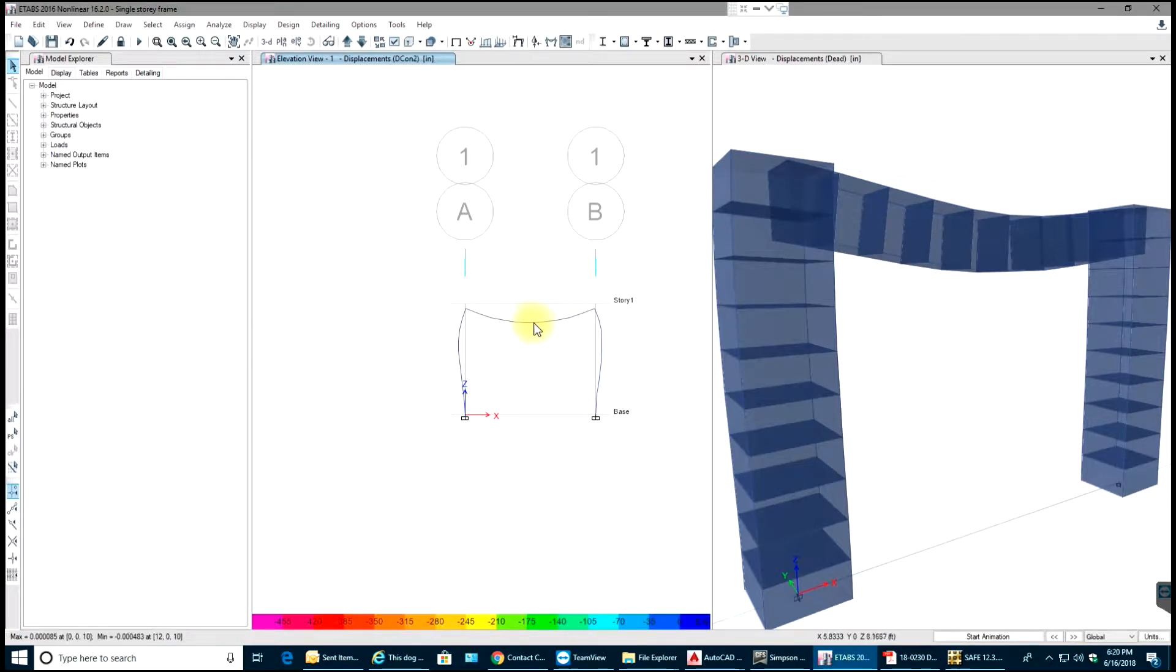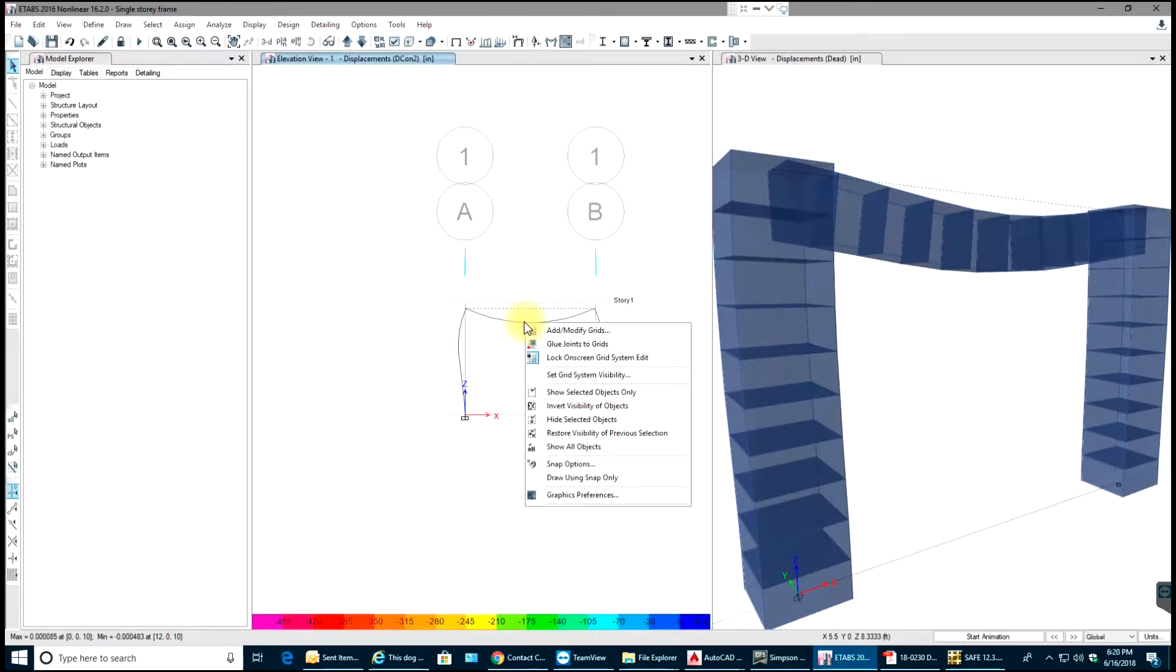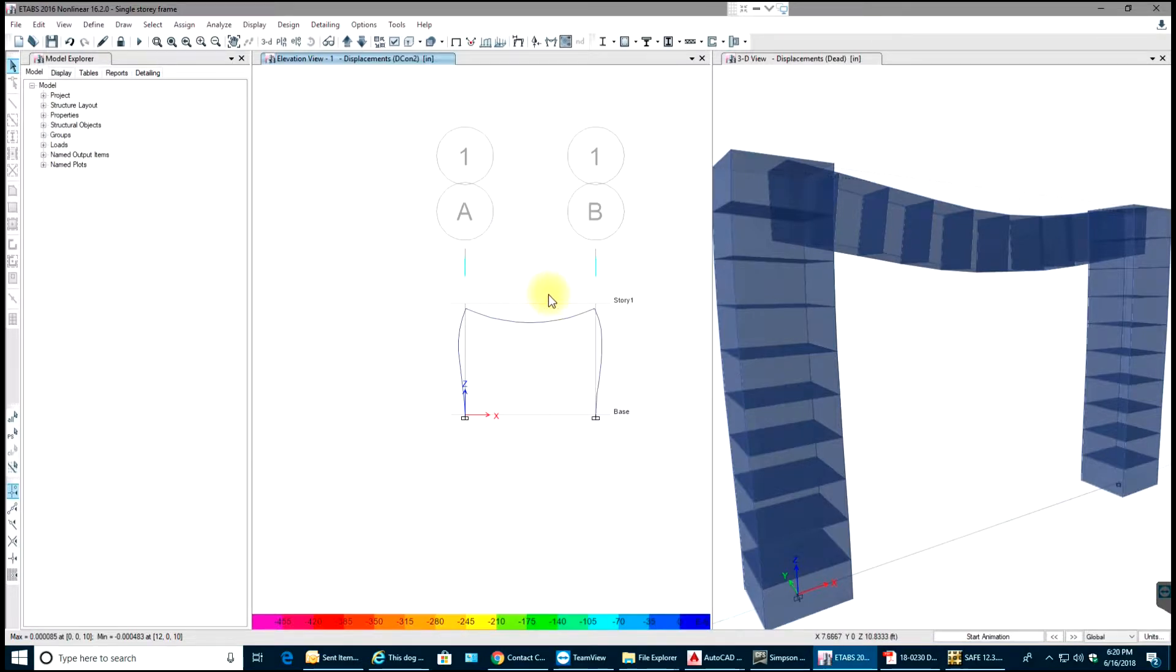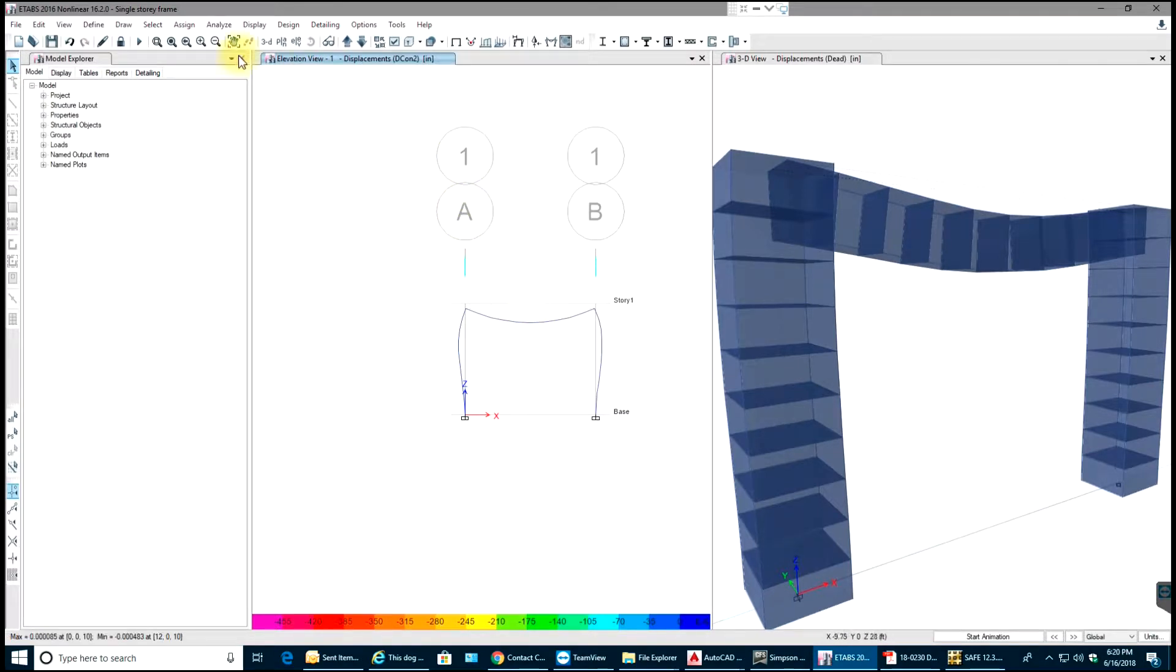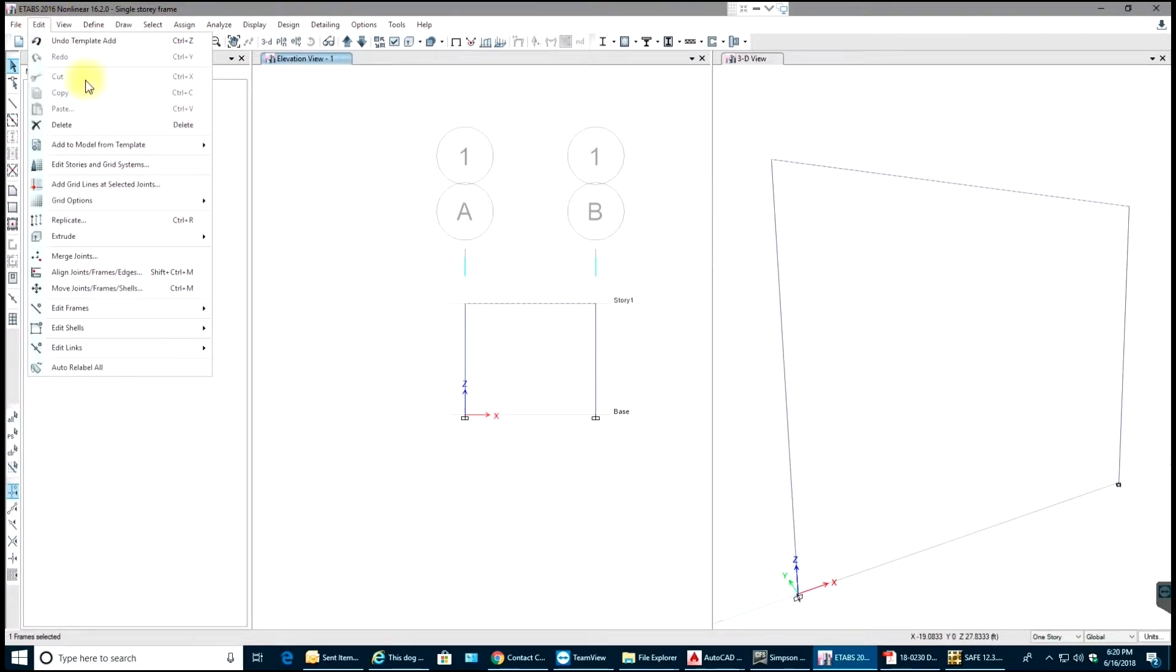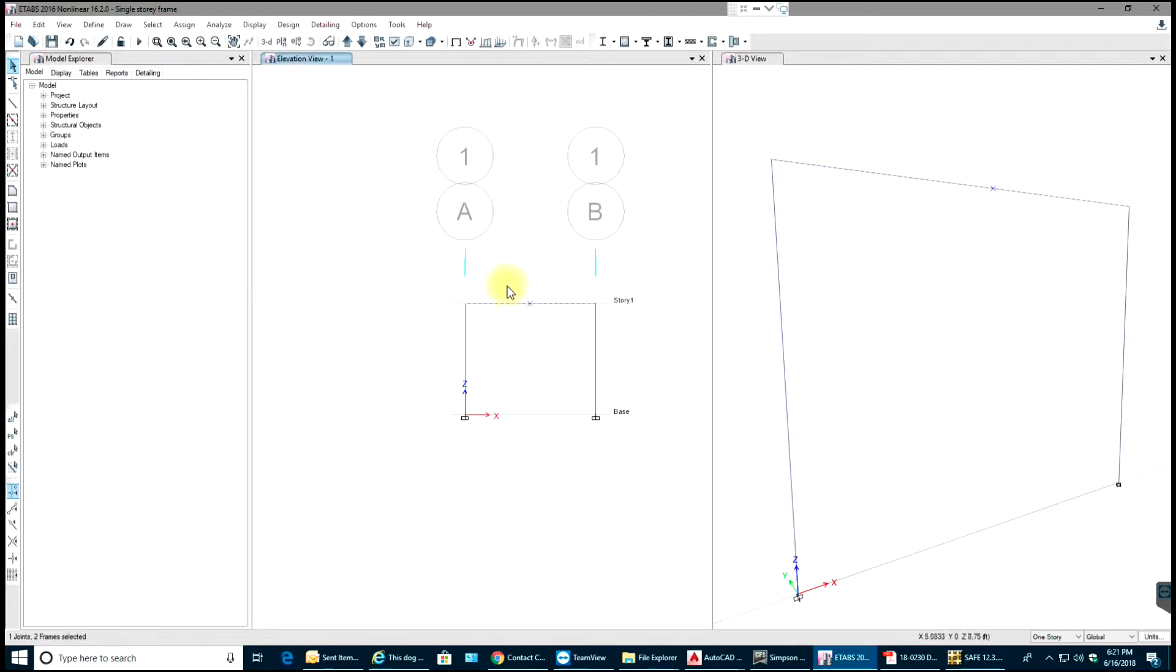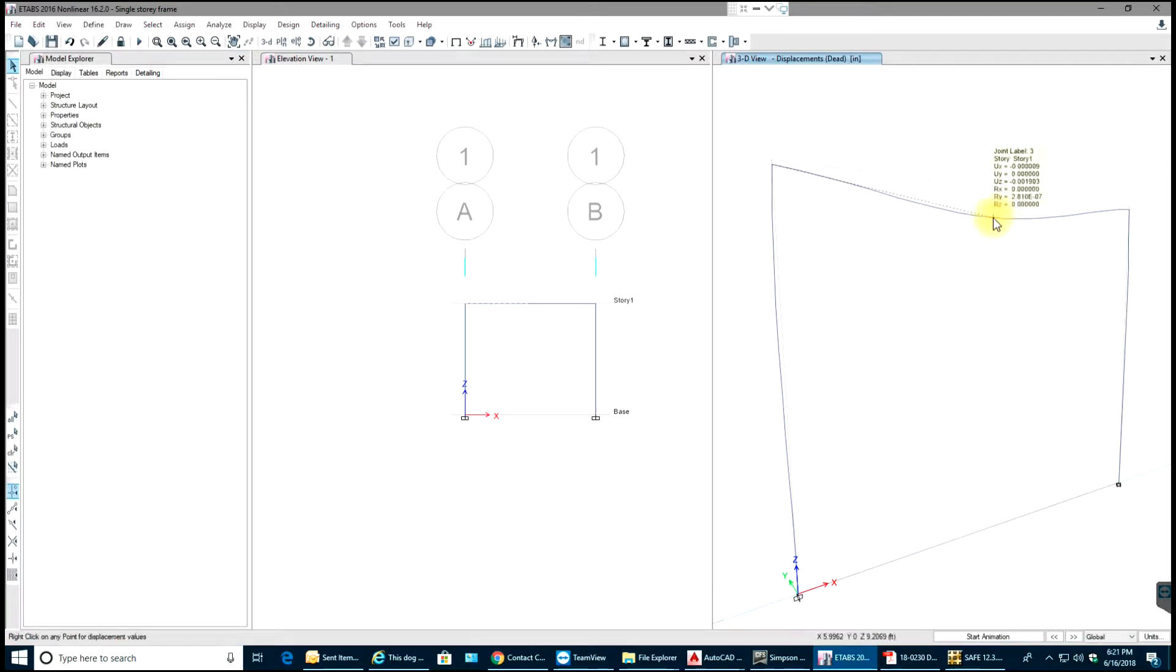This is your final deformed shape, but if you want to know the deflection at the center, what you can do is unlock this model, select that frame, go to Edit, Edit Frames, Divide Frames, divide into two objects, select OK. Now you can find a node point over there. Run the analysis. You should be able to see your U-Z over there, it's 0.0019. If you multiply by 12 it will be in inches. I think that's is right now in feet.